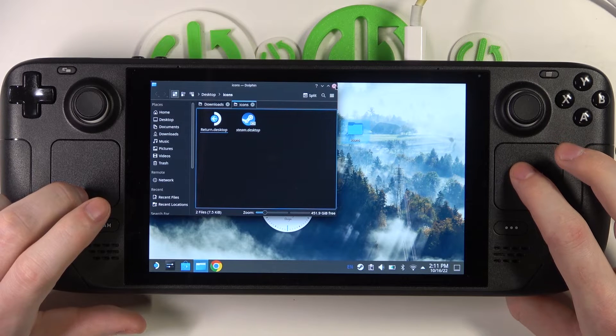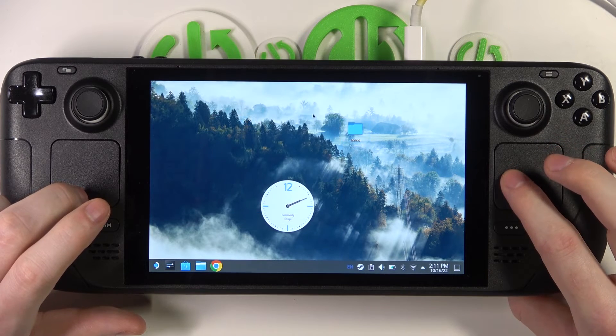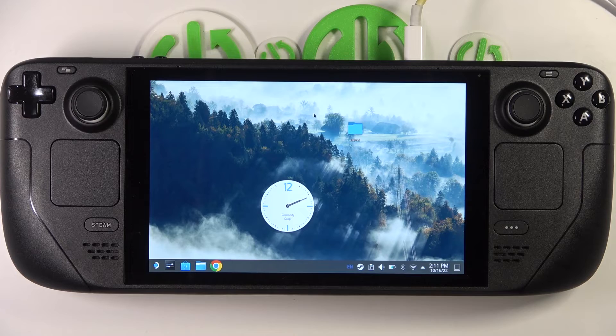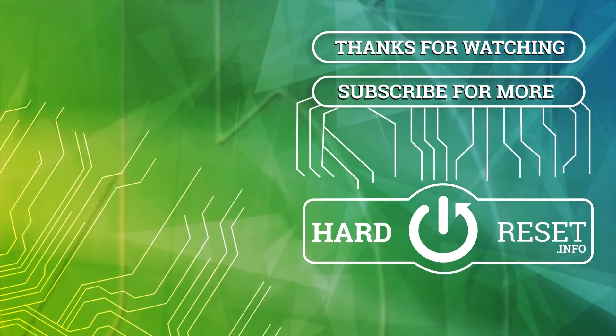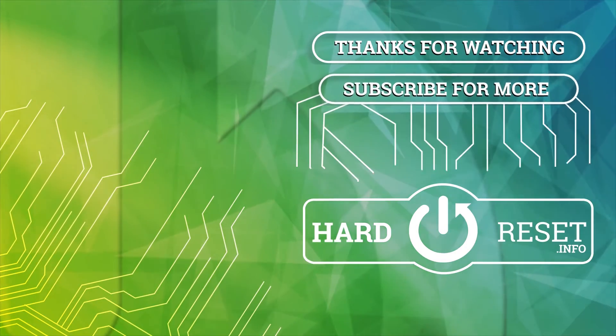And that's it for this video, hope you like it. Please consider subscribing to our channel, leave a like and a comment below. Thank you.